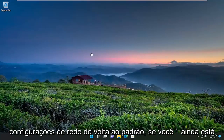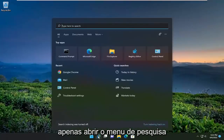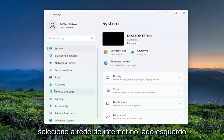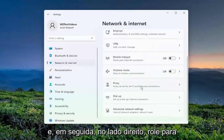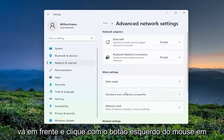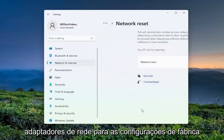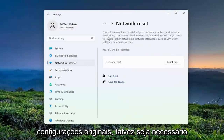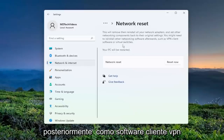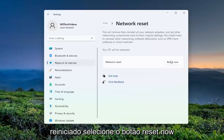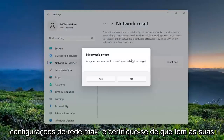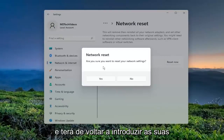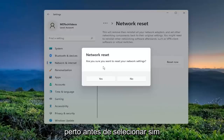If you want to reset your network settings back to default and you're still having an internet issue, open up the search menu and type in Settings. Go ahead and open that up. Select Network and Internet on the left side, then on the right side scroll down to Advanced Network Settings and left-click on that. Select Network Reset — Reset all network adapters to factory settings. This will remove and reinstall all of your network adapters and set other networking components back to their original settings. You might need to reinstall other networking software afterwards, such as VPN client software or virtual switches. Your PC will be restarted. Select the Reset Now button. Make sure you have your Wi-Fi credentials nearby, because once you select Yes you will have to restart your computer and enter back in your Wi-Fi credentials.